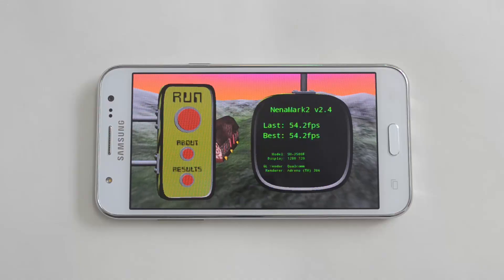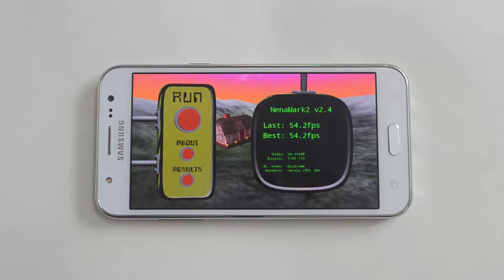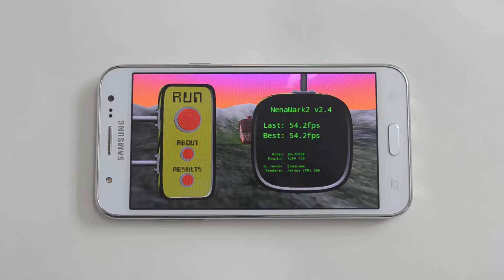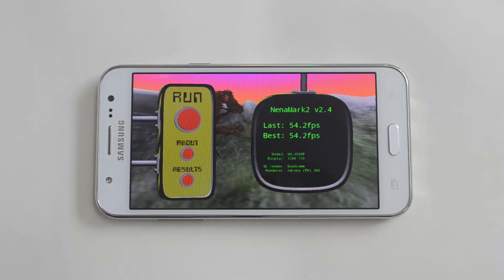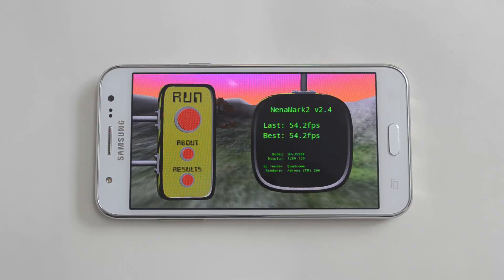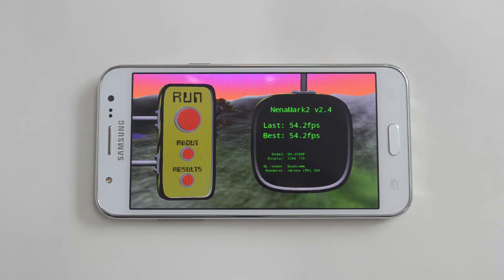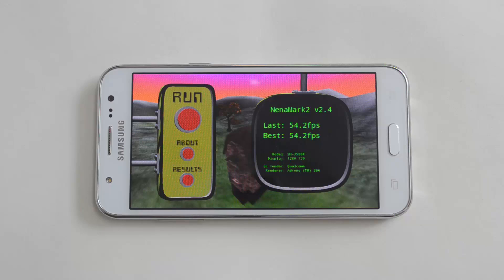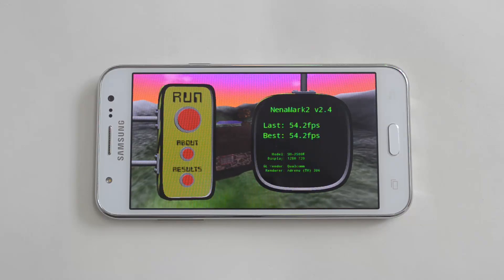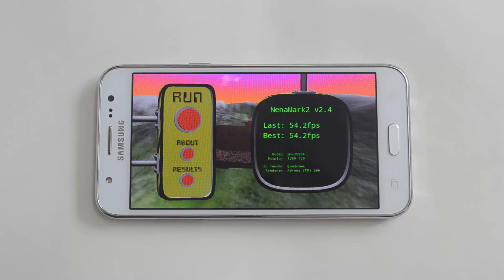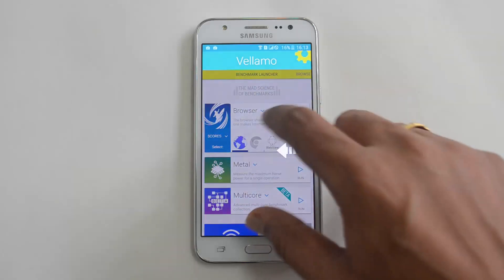The NenaMark 2 result is 54.2 fps — again slightly lower than the Moto G third generation. Now let's proceed to the Vellamo browser test as well as the Metal test.